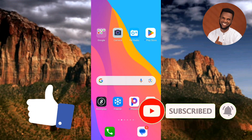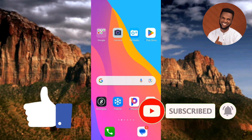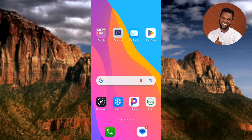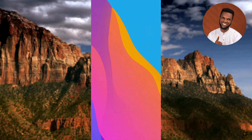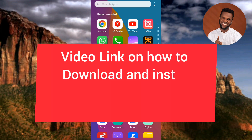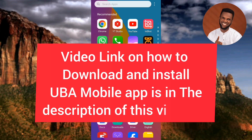The first step you have to take is to tap on your UBA mobile app. In case you don't have the UBA mobile app, go over to the description of this video — there's a link down there that will show you how you can download and install the UBA mobile app onto your phone.